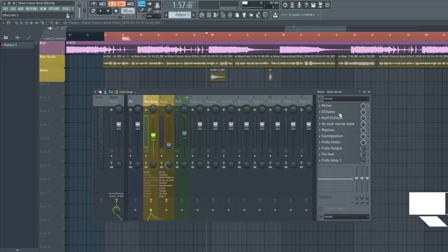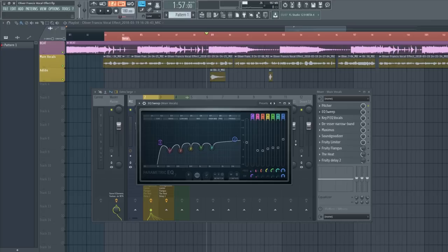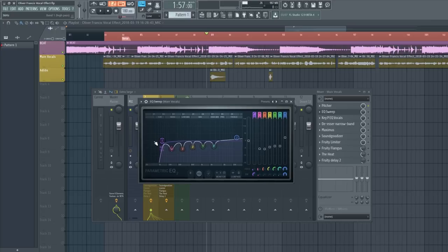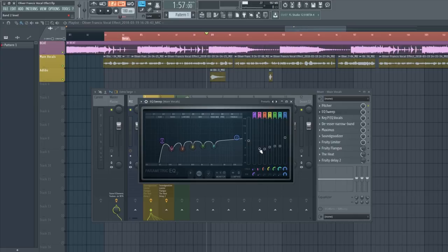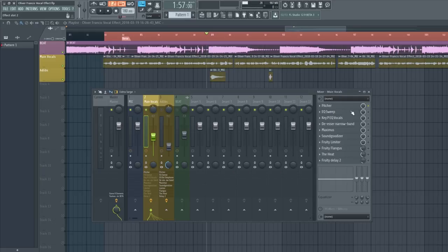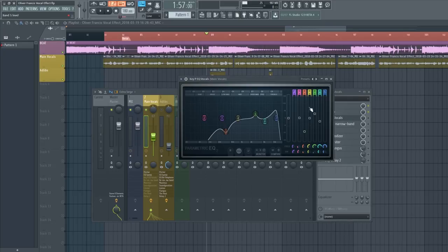Next, I pulled up a Parametric EQ 2. Right away, I took out a lot of the low end because Oliver doesn't have any lows in his vocals. It looks like a bouncy ball effect — I like doing these kinds of curves because it cleans up the vocals and removes unwanted frequencies. I also decreased the band widths very low to cut unwanted frequencies at a precise level.